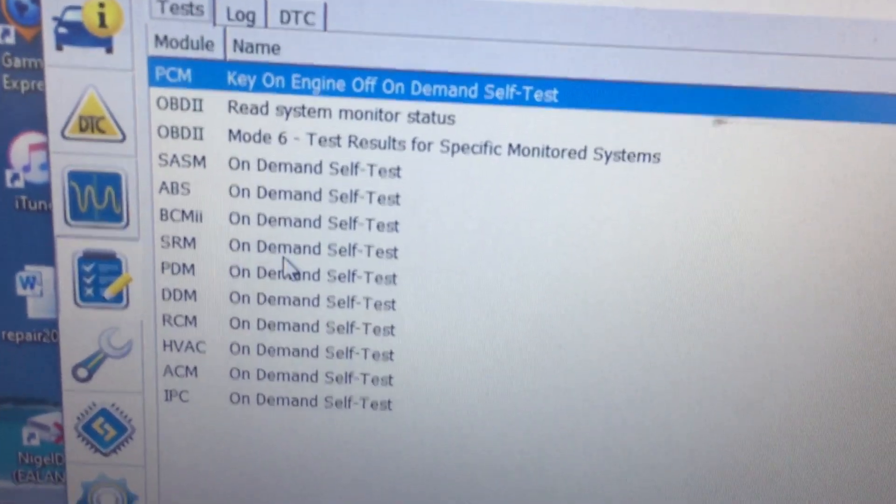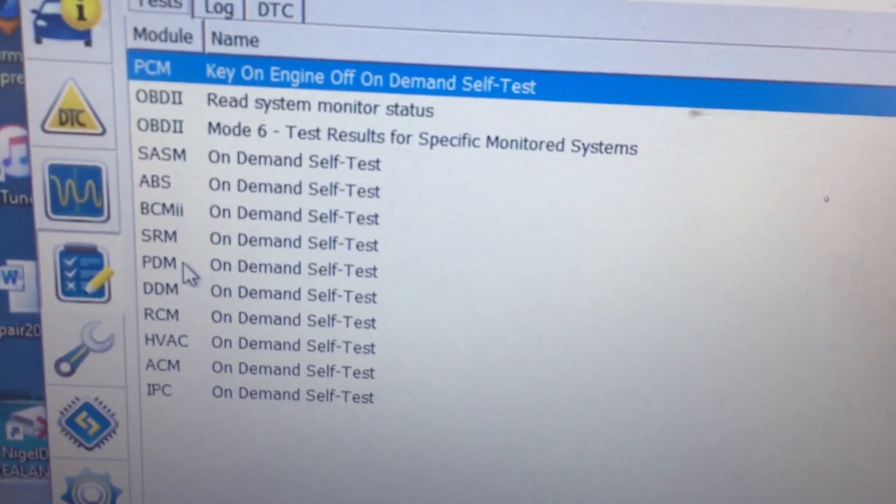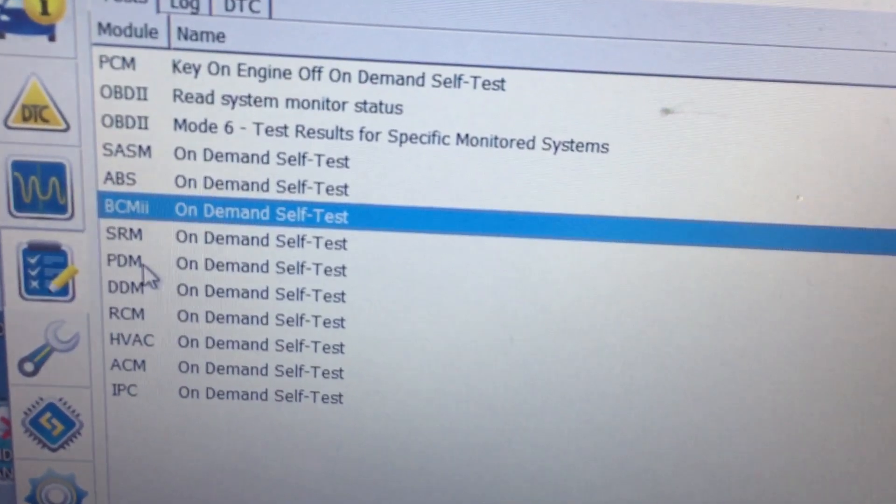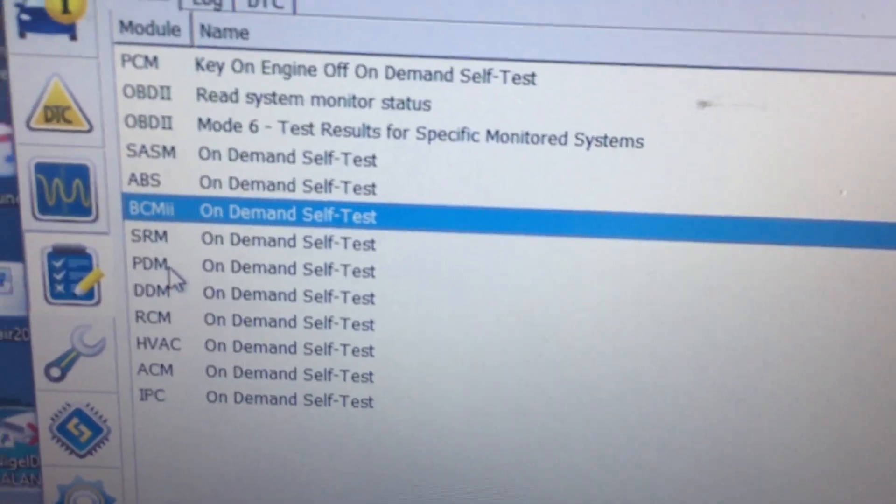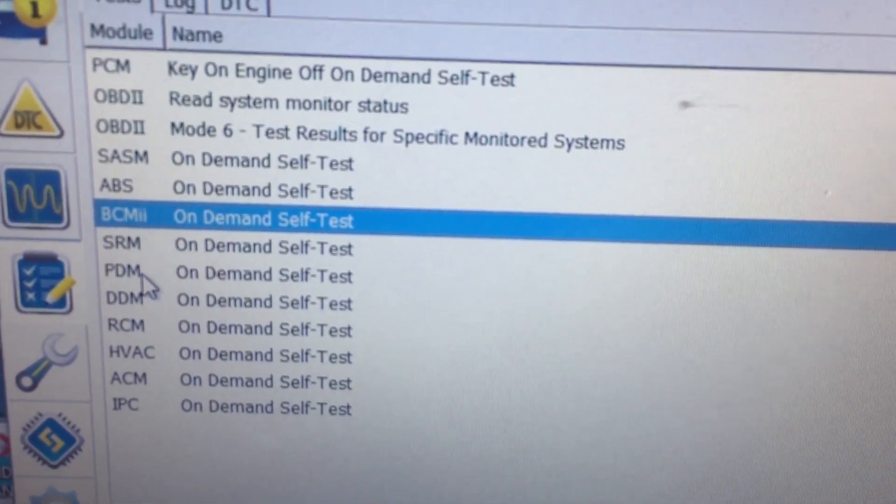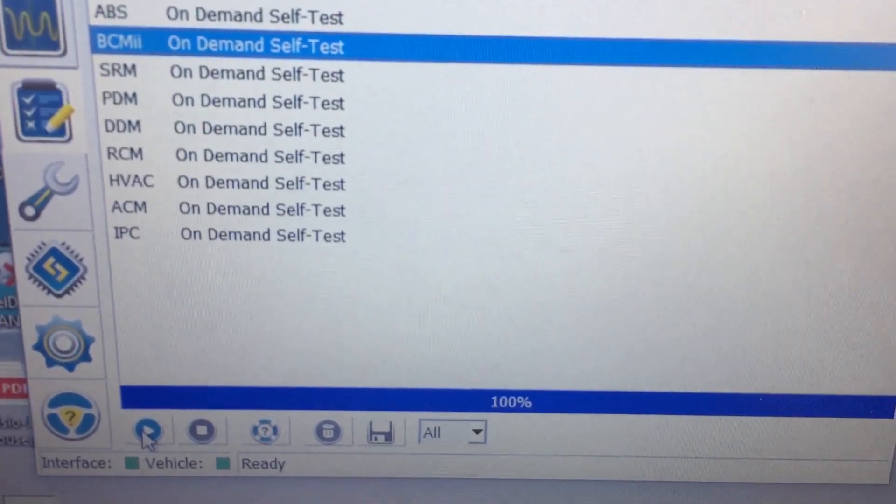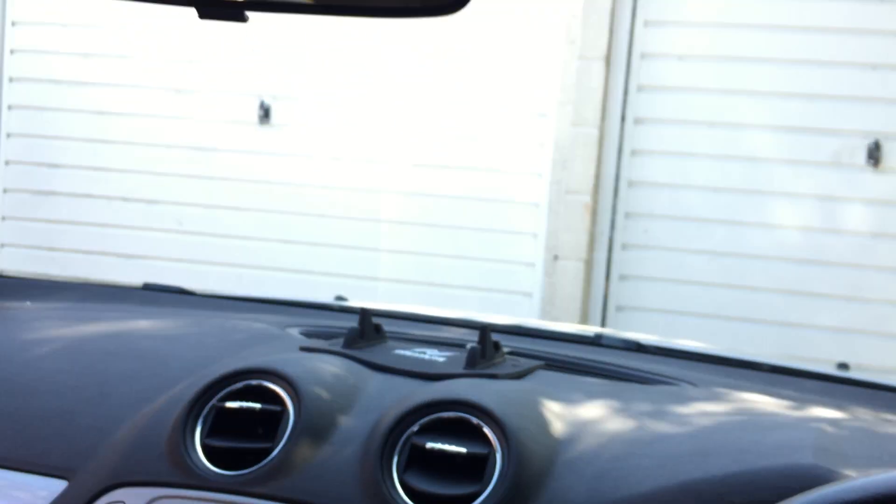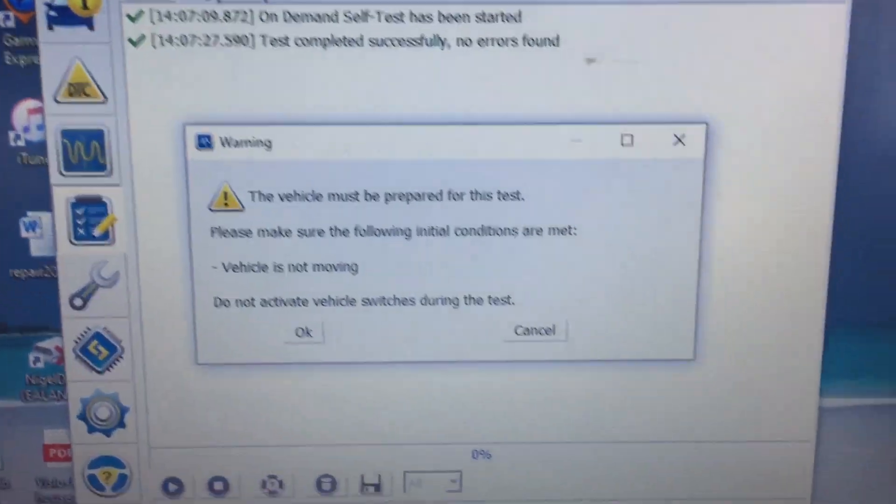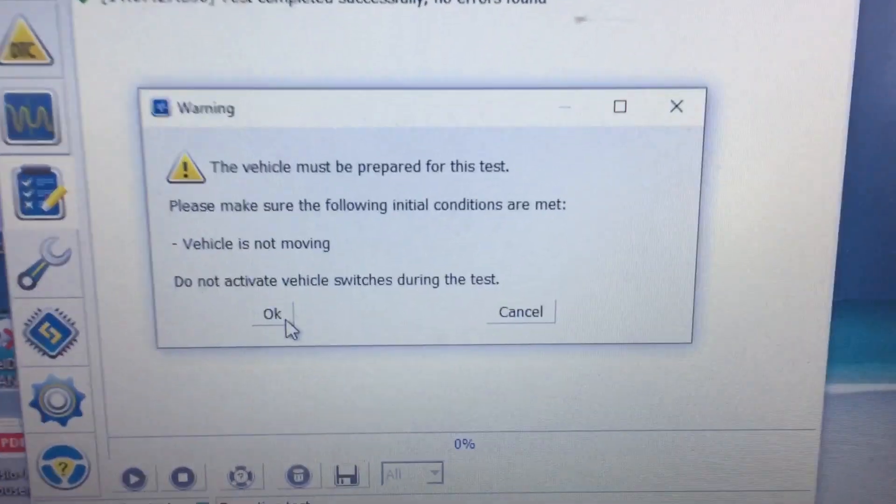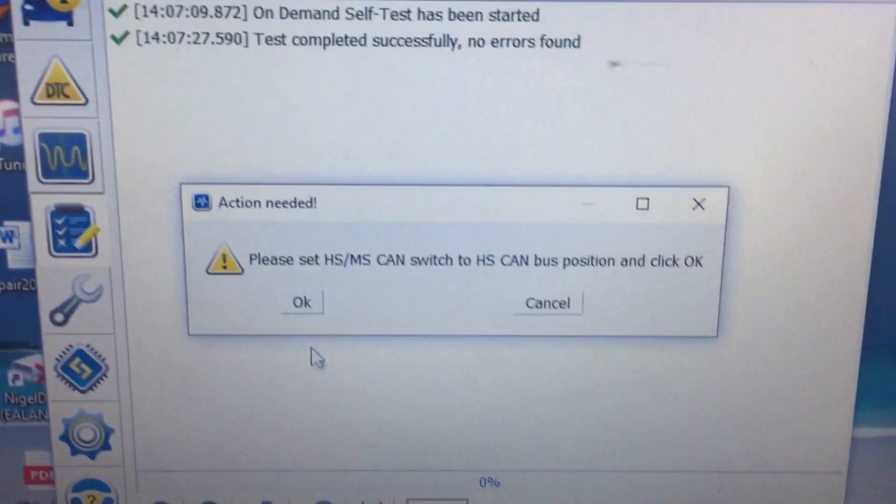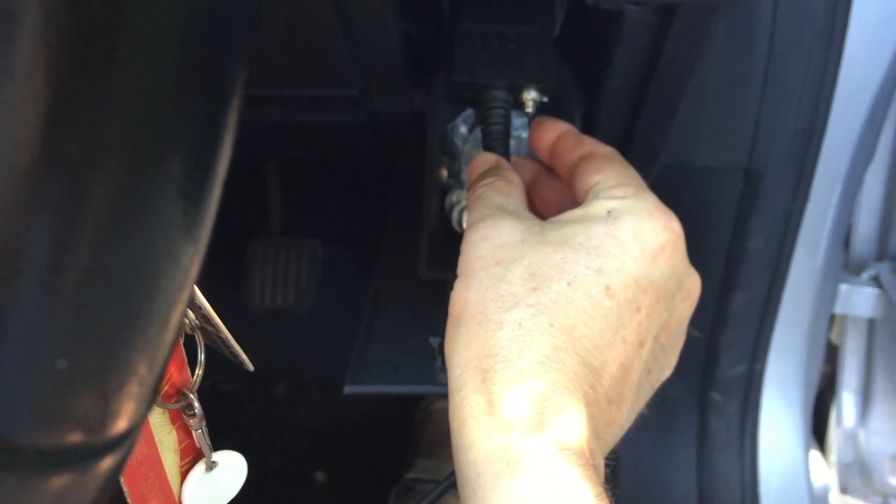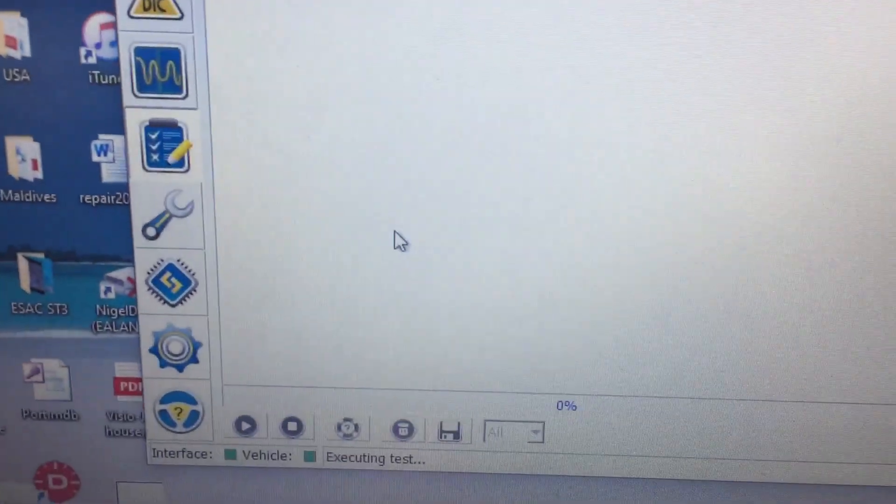Here we go. On test. So I can now do some tests on each of the modules. And let's check the BCM. Now, BCM is body control module. So it's things like windscreen wipers, lights, all that sort of stuff. And if I go down the bottom here and press that button, this is going to do a self-test. Now, let's see what happens. Oops, sorry. A little warning sign came up. Okay. It's also asking me to switch the switch back to HS, which I've just done. And hit OK.